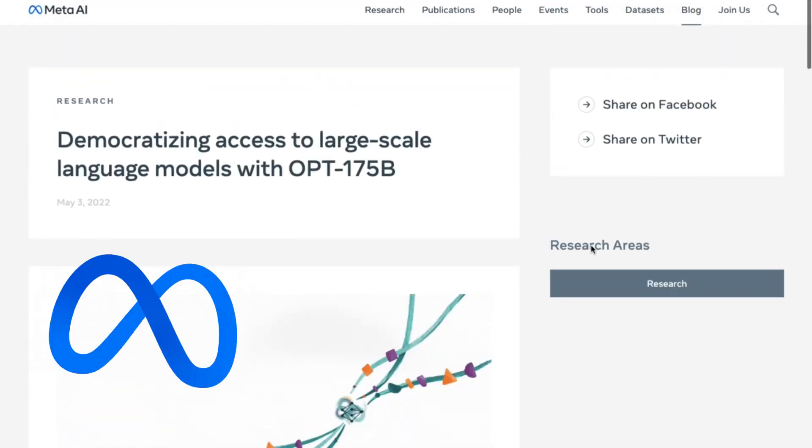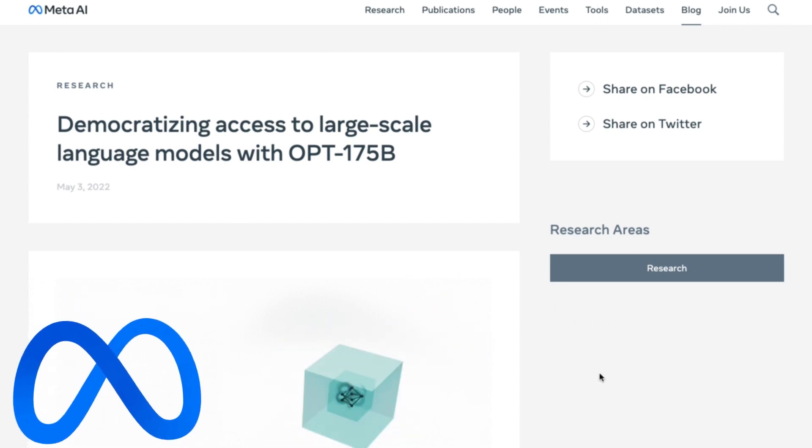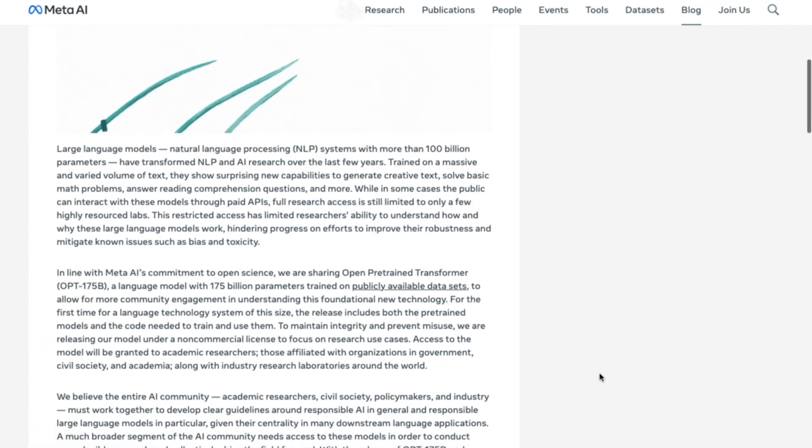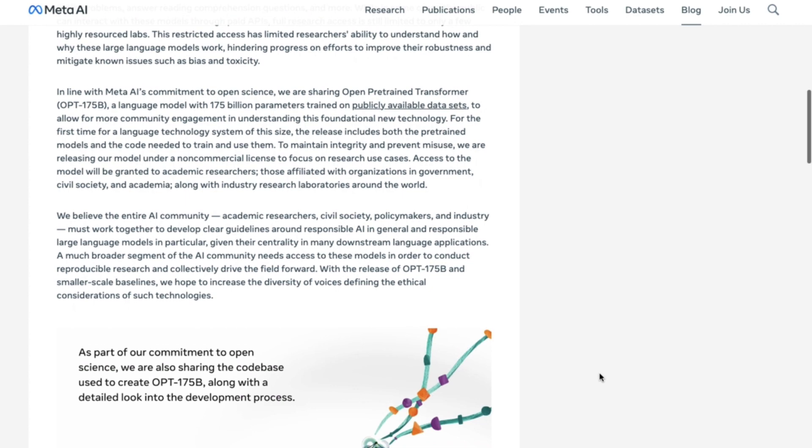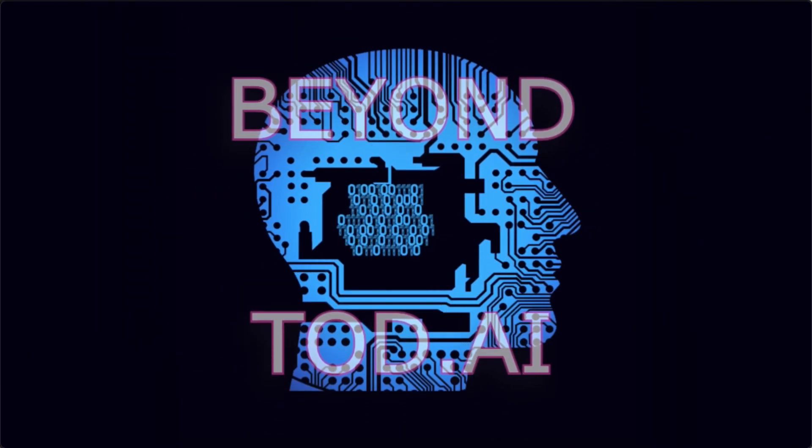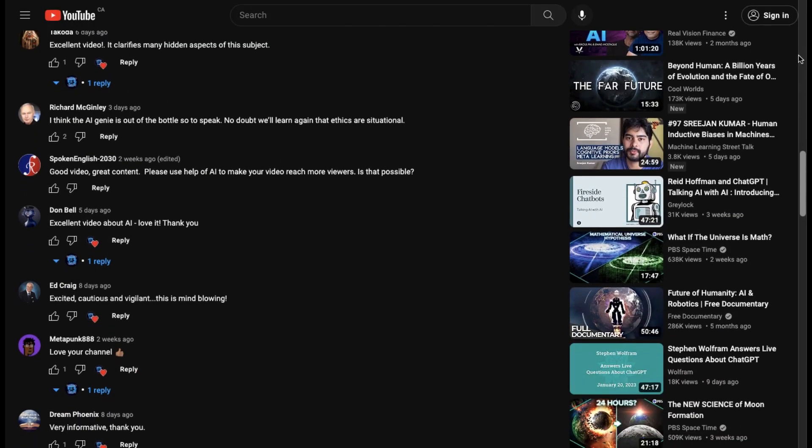Meta also has a similar LLM, but the full version is only made available to researchers in the field. There are several foundation models I haven't mentioned here. This is where I urge you, Beyonders, to add to the comment section about LLMs I missed so that it may benefit others.